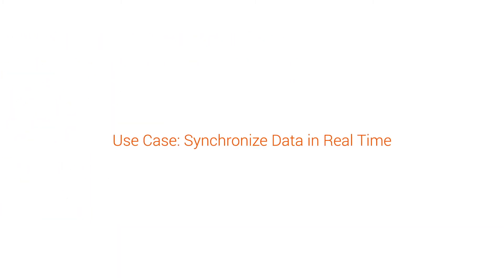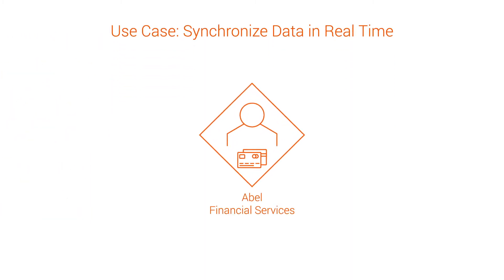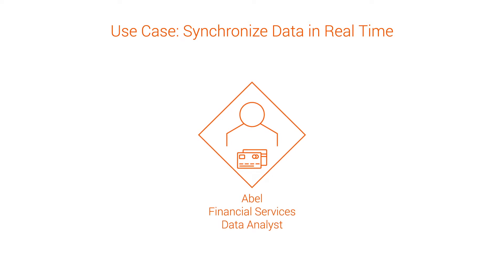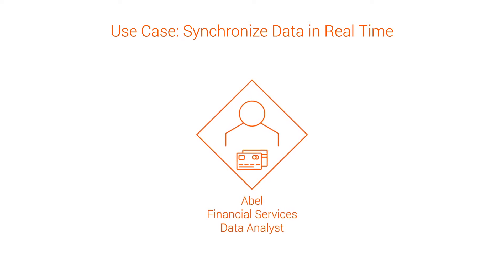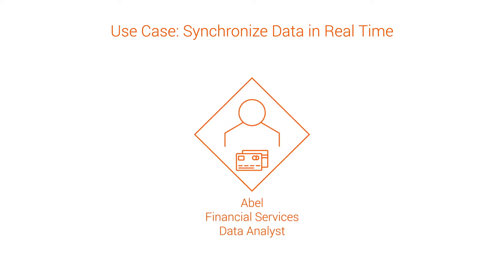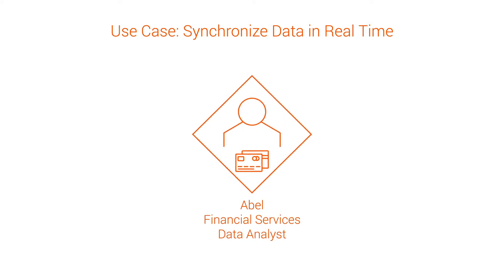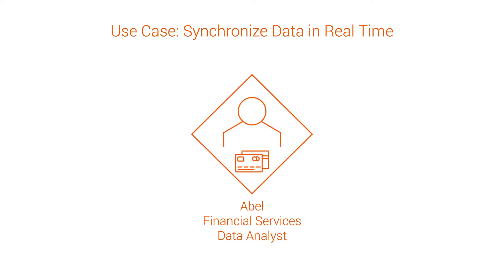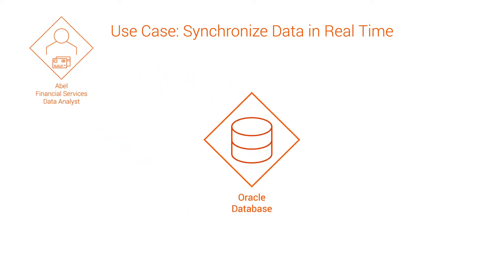Let's walk through an example. Meet Able, a data analyst for a financial services company. Able's company wants to perform advanced analytics and machine learning on data that's stored in an on-premises database. To do this, they'll need to migrate their Oracle database to a Snowflake cloud data warehouse.